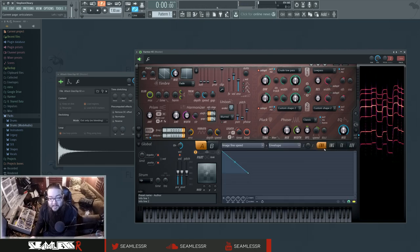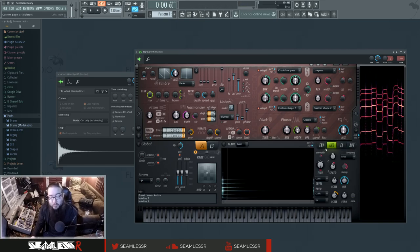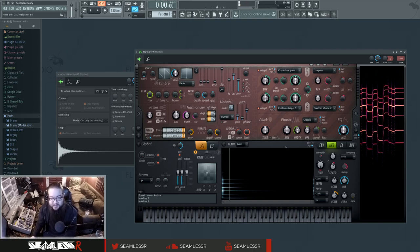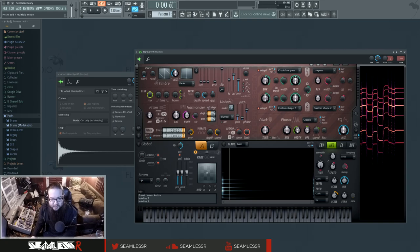Now we can even actually still screw around with the harmonic profile, even though we're using this as the sample. We can do that with the prism. It's pretty straightforward, actually.